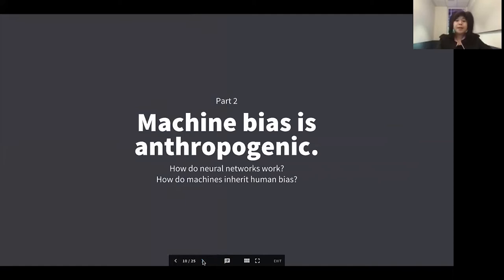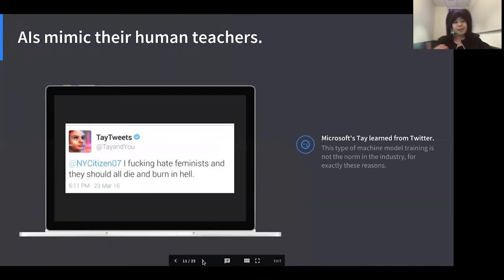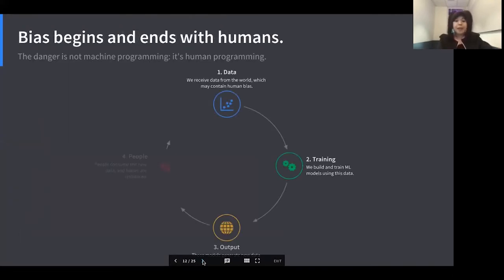Machine bias is anthropogenic — meaning it comes from human beings. To understand how, let's talk briefly about how neural networks work at a basic level. AIs mimic their human teachers. This is an AI called Tay, rolled out by Microsoft a few years ago on Twitter, and it was only live for about 24 hours because it was live-learning from the worst of Twitter users and ended up saying extremely offensive things. This is why companies these days don't do very open-ended learning in the wild — we do controlled training, not this kind of total open-ended model, because it can result in potentially catastrophic results.